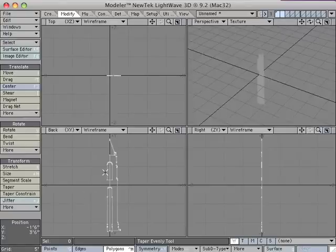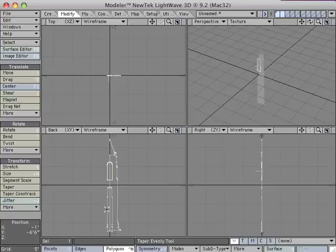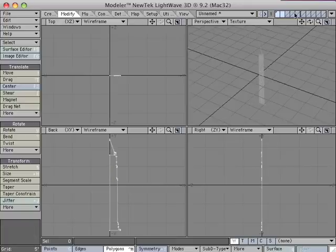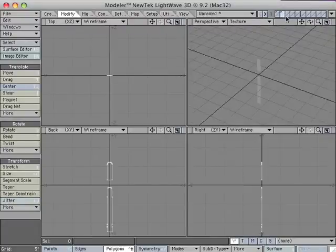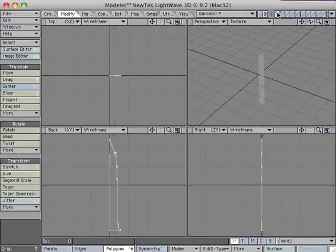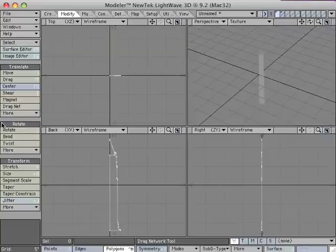Next thing we're going to do is grab the two pieces that we'll be using to Boolean in a moment. Select that and that, cut them, paste them onto layer 2, and go back to layer 1.